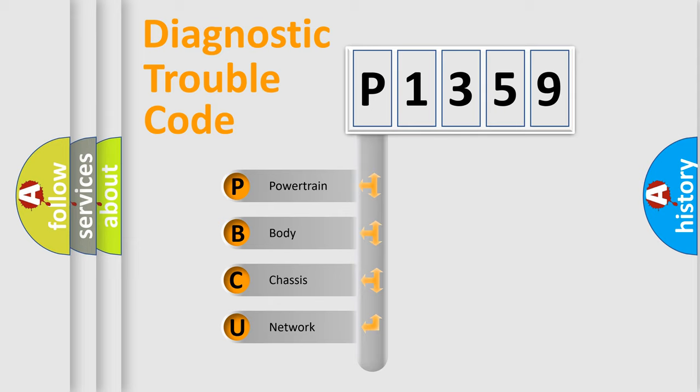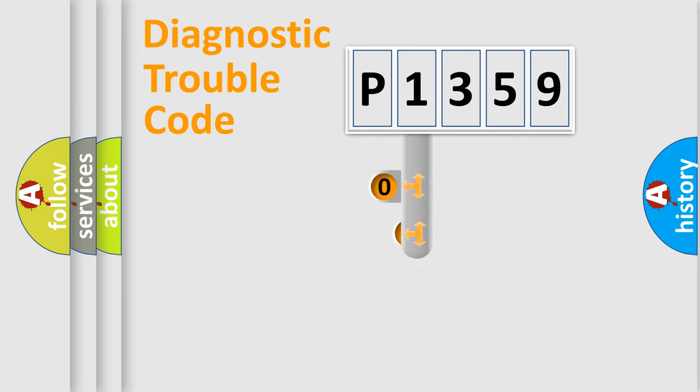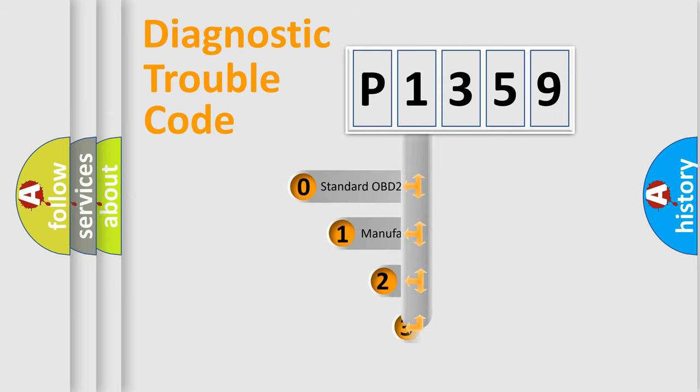We divide the electric system of automobile into four basic units: Powertrain, body, chassis, and network. This distribution is defined in the first character code.